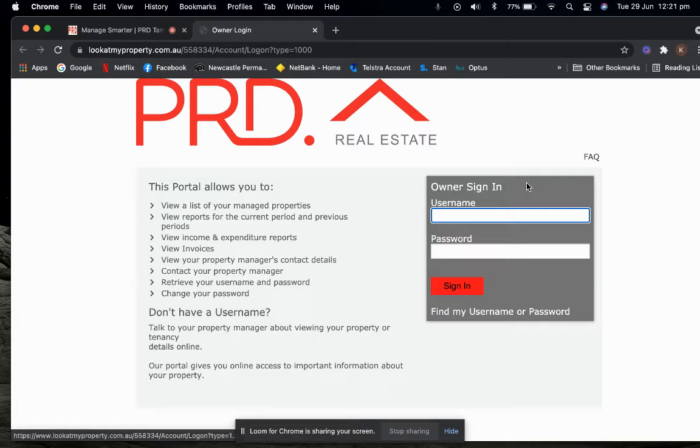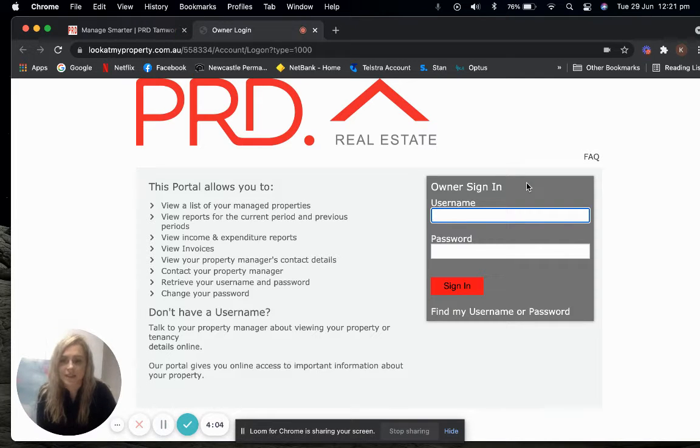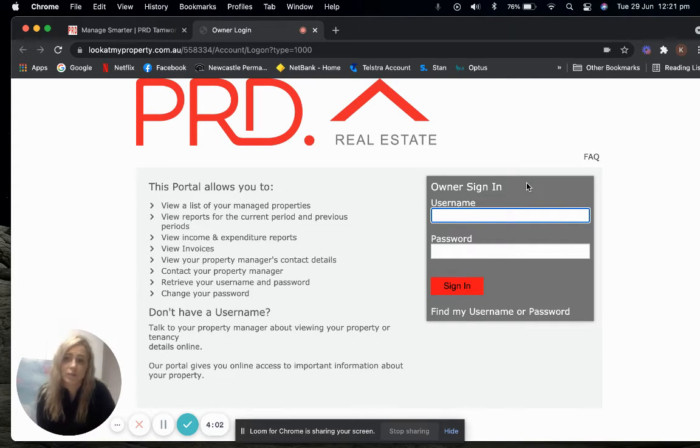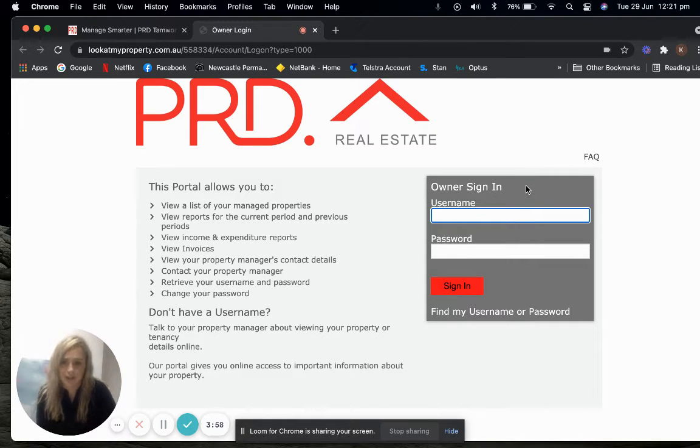Your username will show up on your last statement. This will be your reference number. Usually it will be the first four letters of your last name.